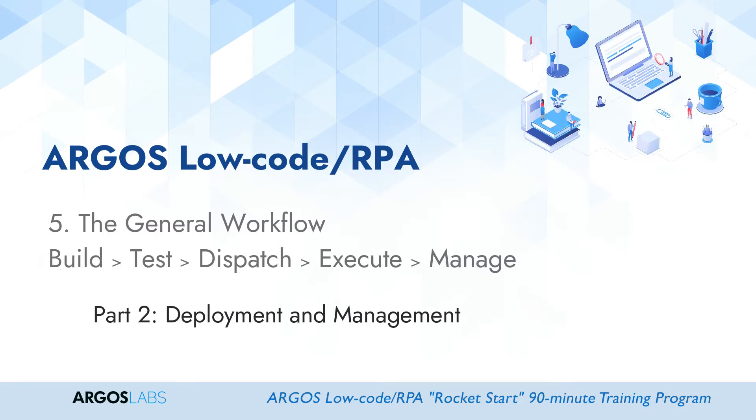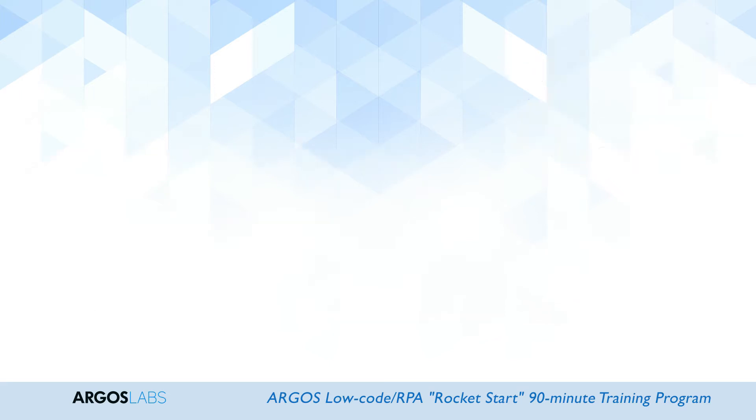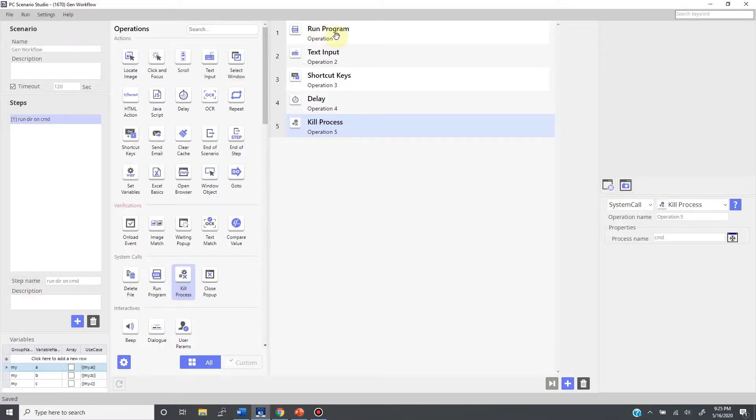This video continues from the previous video. In part 2, we will talk about deployment of bots as well as managing them. After the test is successful, there are four different ways to deploy your bots.